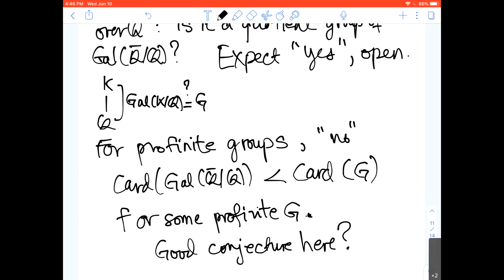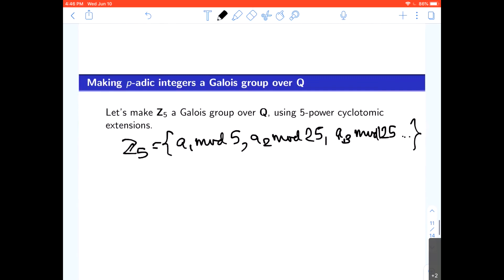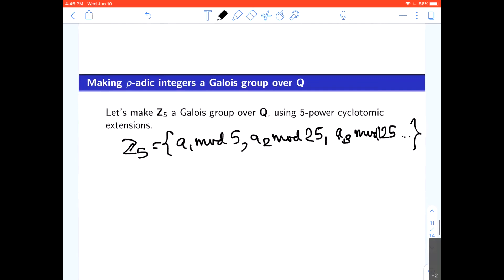There are conjectures of Shafarevich about certain profinite groups between Q-bar and the maximal abelian extension of Q, but I don't know what the full picture is. One should probably google 'inverse Galois problem profinite' to see what comes up. So let me indicate how you could make the 5-adic integers into a Galois group over Q.